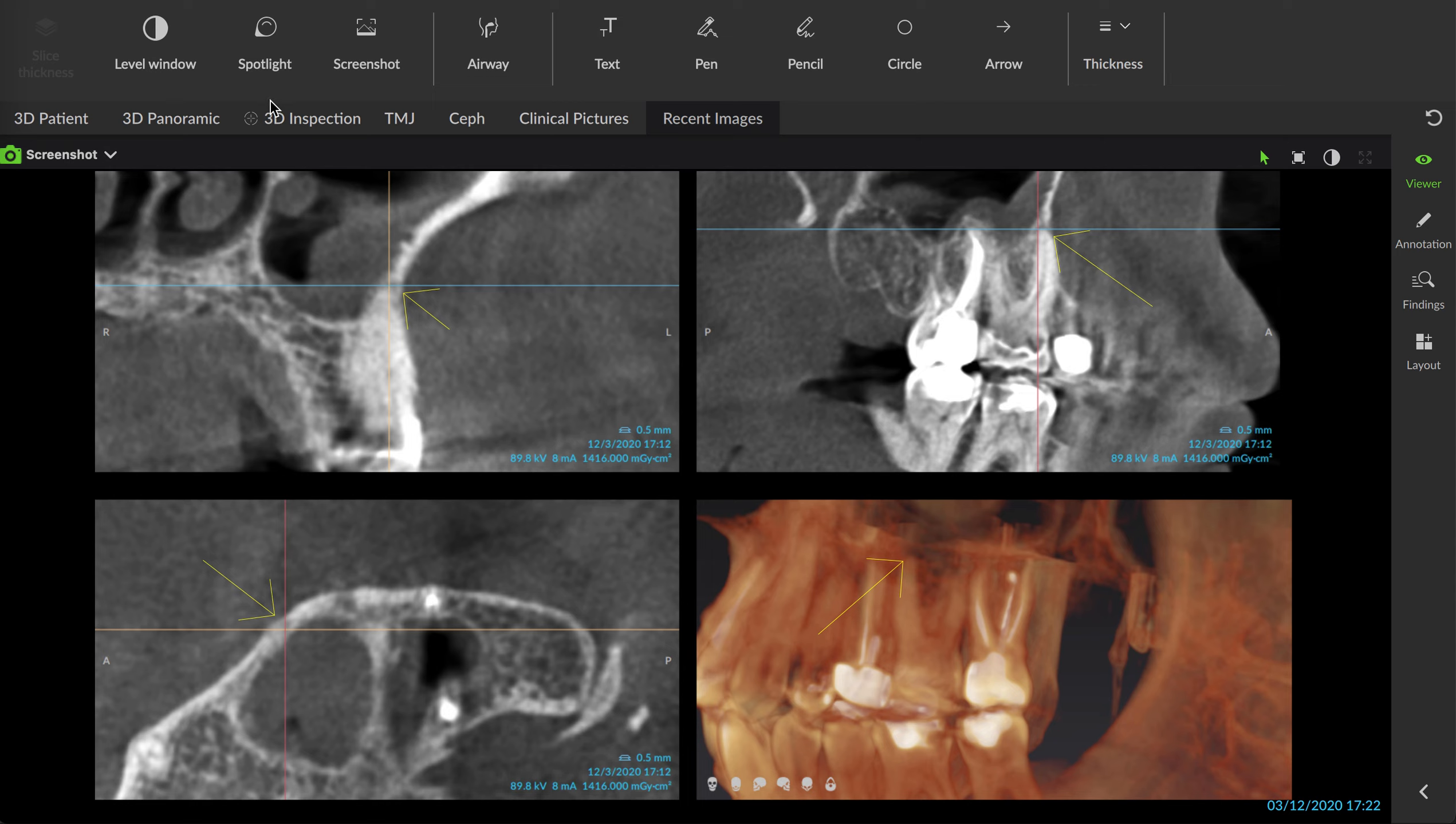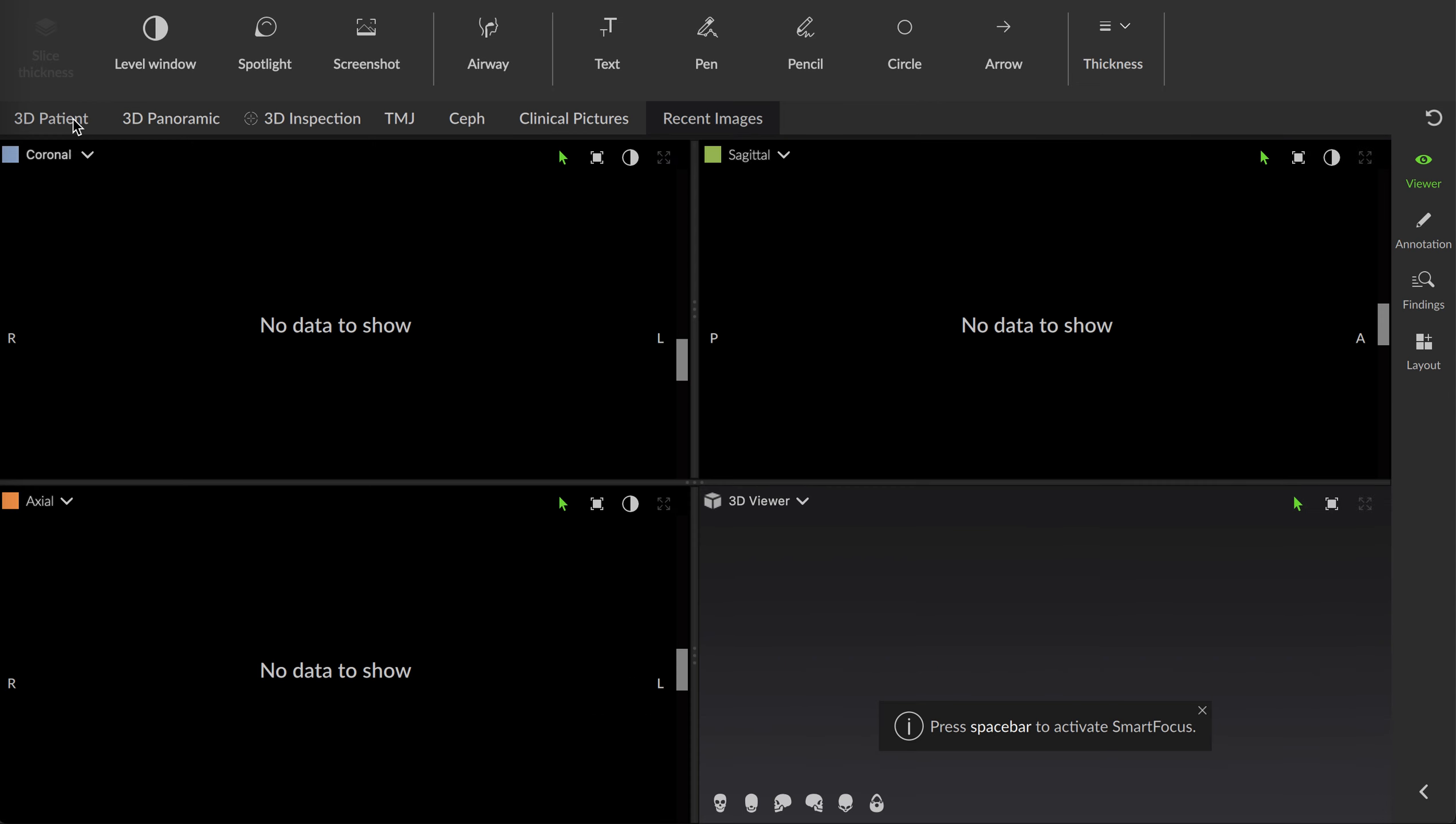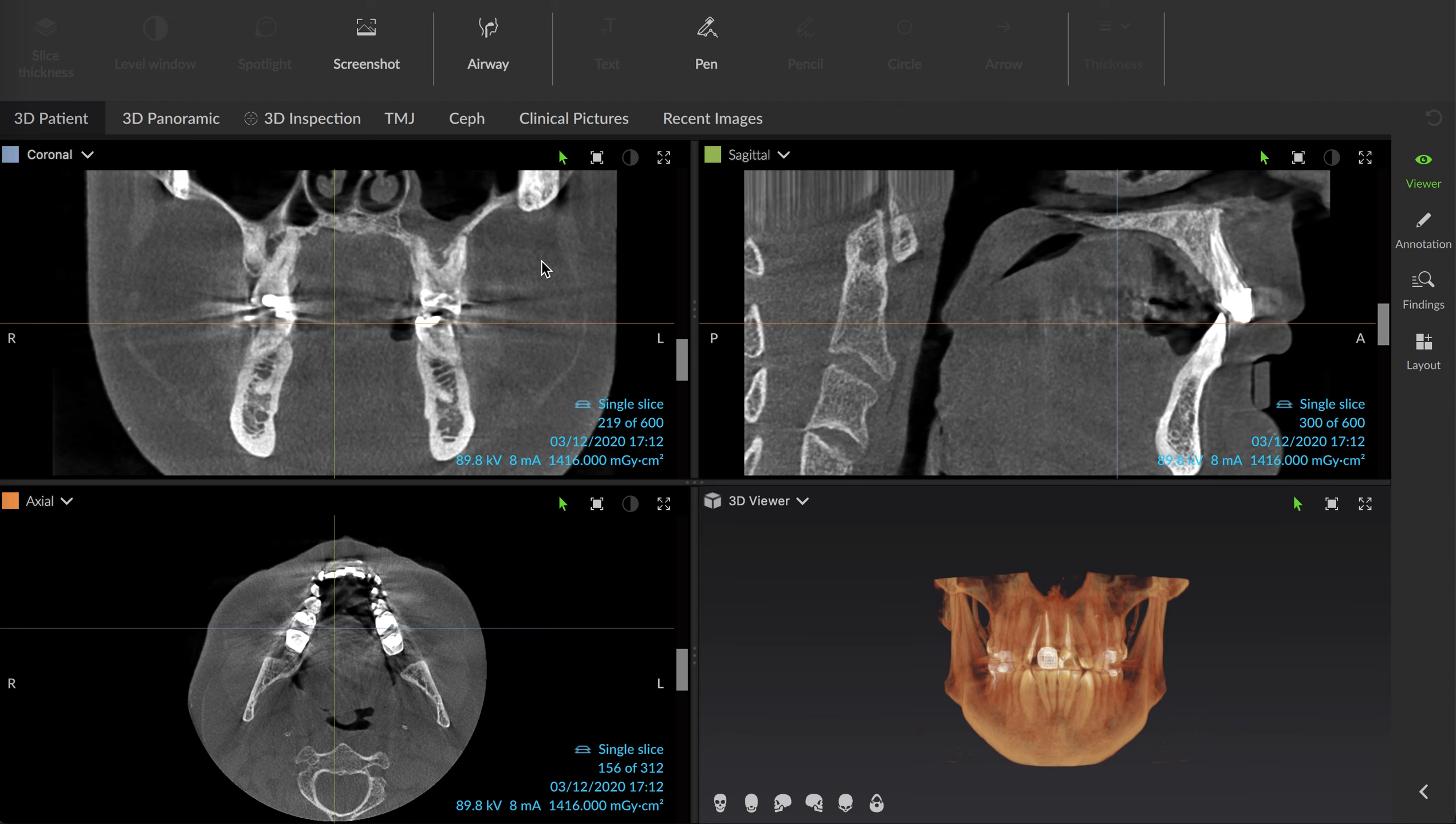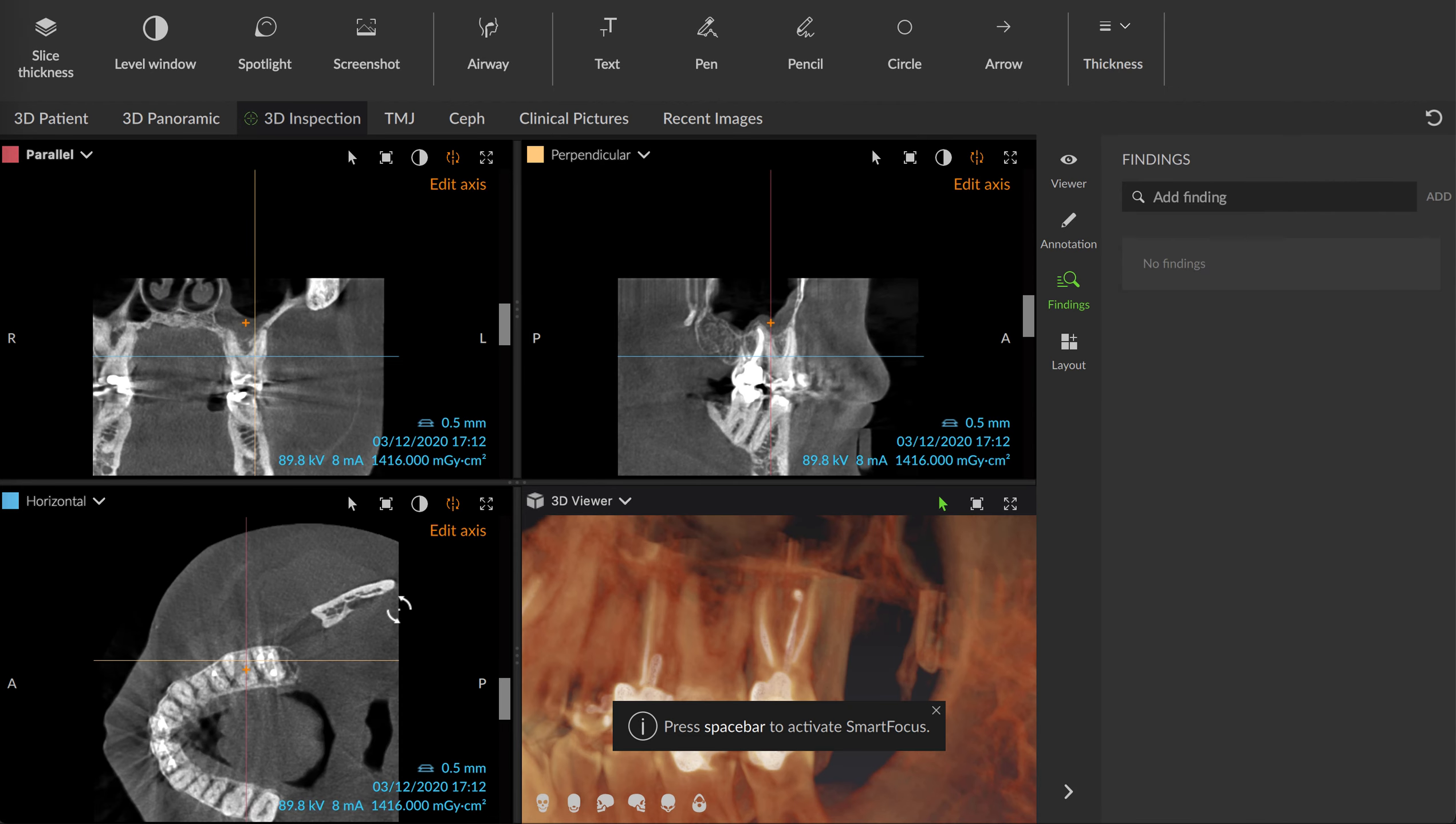I started the root canal and then I could not find that distal buccal canal. Couldn't find it. So I went back to the CBCT and pulled up the axial slice. Let me zoom in here a little bit.